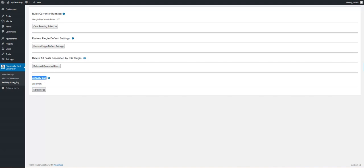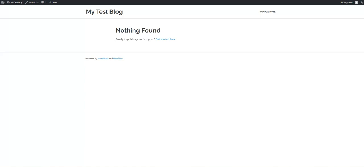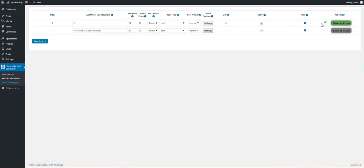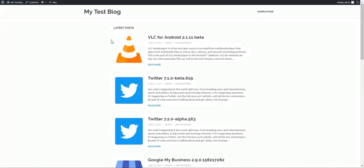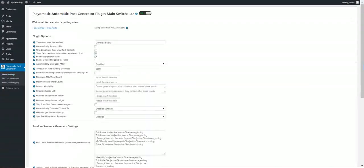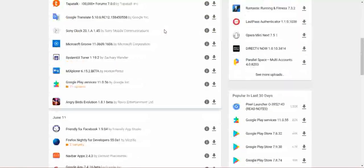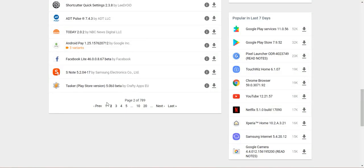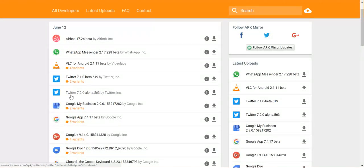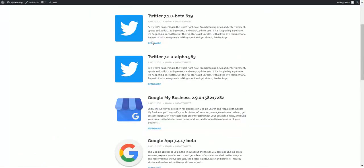Here we can restore plugin default settings, delete all posts generated by this plugin, and view the activity log. If we go to our blog and refresh it, we see that posts were imported and the rule ran successfully. We can go to APK Mirror on page one and see these apps being imported.